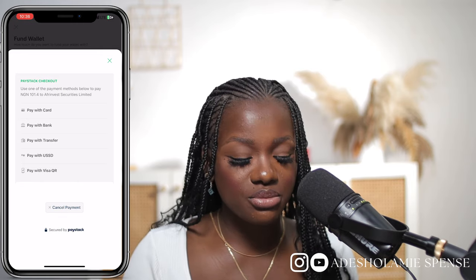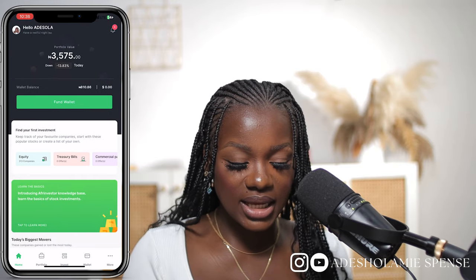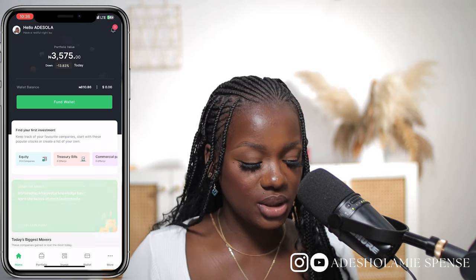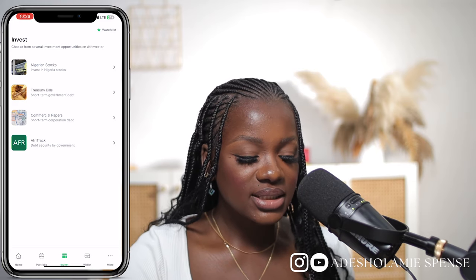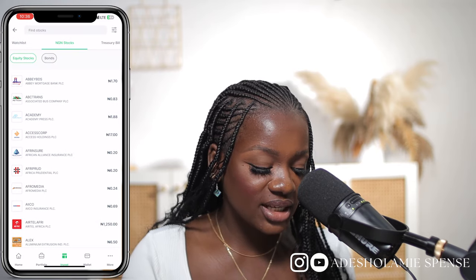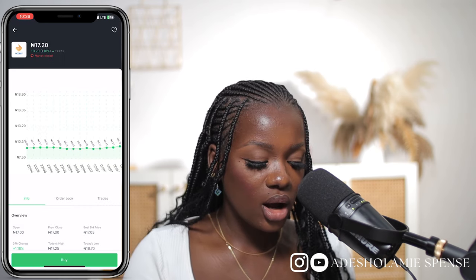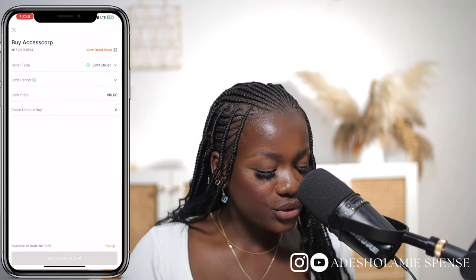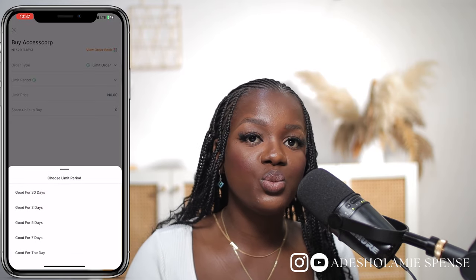For the purpose of this video, I only have 810 Naira in this account. If I want to invest in any company all I have to do is click on the invest tab, click on Nigerian Stock, search for the companies I'm interested in, click on a company like Access Corporation, click buy, and select the order period — good for 30 days, good for the day, or good for 5 days. This basically means when you want your order to be executed.